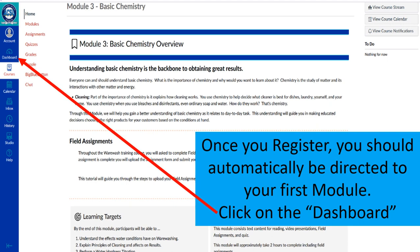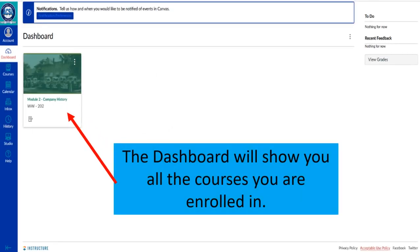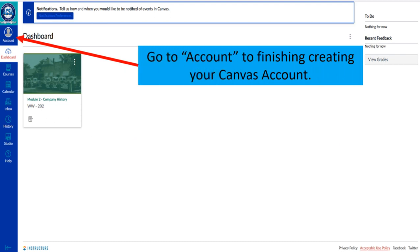When you register you should automatically be directed to your first module. At this point click on the dashboard. The dashboard will show you all courses that you are enrolled in. As each invitation comes in, more courses you are invited to will show up in this location.